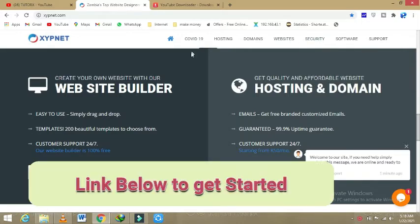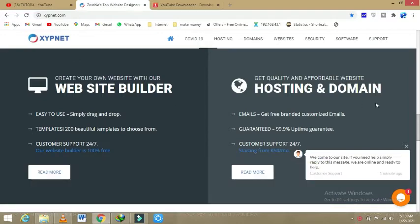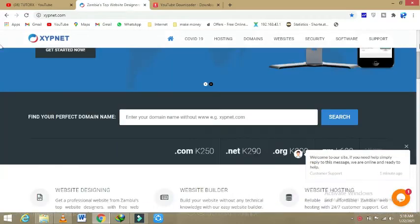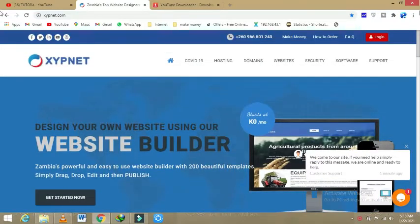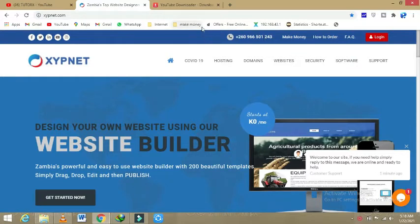So what you do is that you go on your web browser here, then you type xypnet.com. After once you are done, the easiest thing you can see is that you have the login section and all of these which are found there.